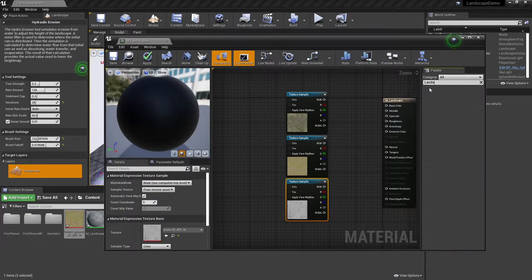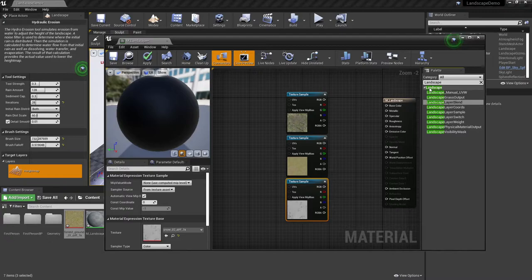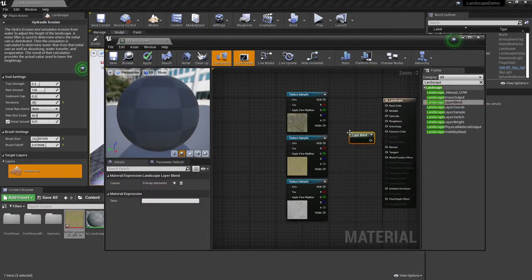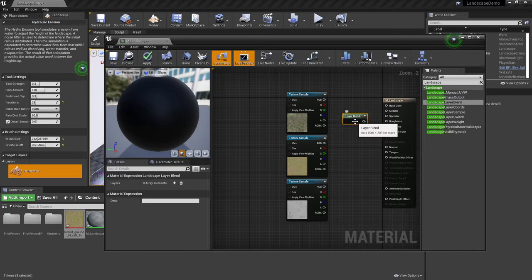So if you go to your categories and start looking at landscape, the one that you want to start out with is layer blend. So I'm going to click, drag, and drop layer blend, and by default, there's not a lot to it here.